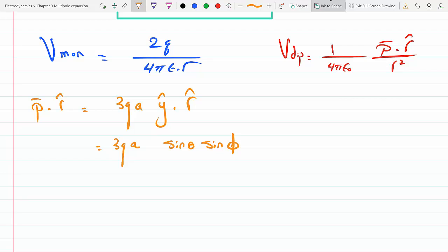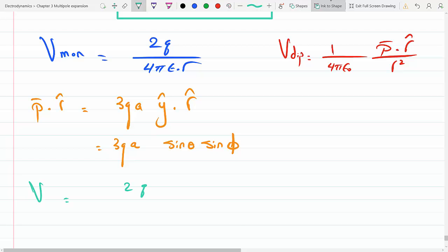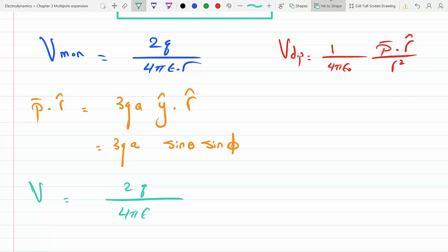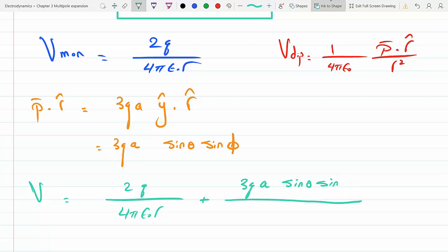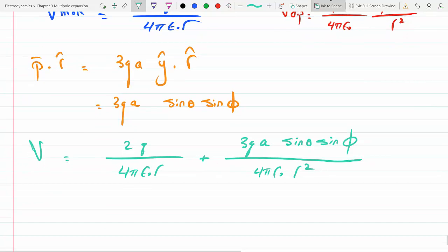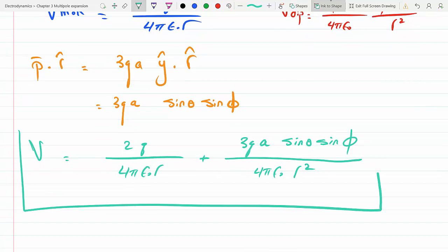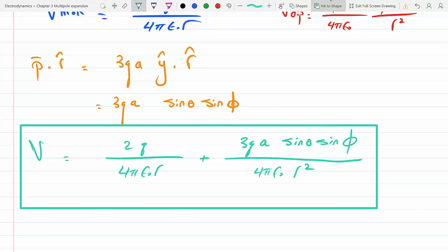Plugging this in, the total potential for part c is: 2q over 4πε r (monopole term), plus 3qa sinθ sinφ over 4πε r² (dipole term). Notice there is a φ-dependence here, unlike parts a and b. Any questions so far?